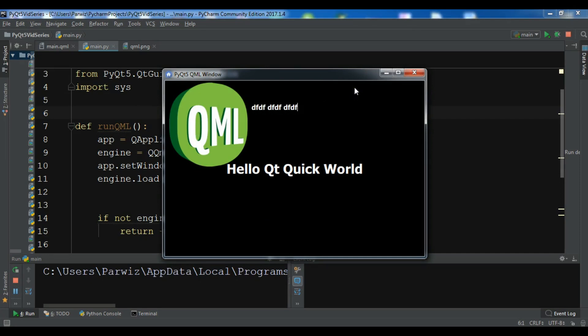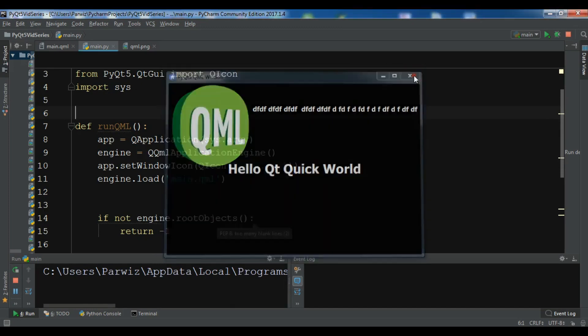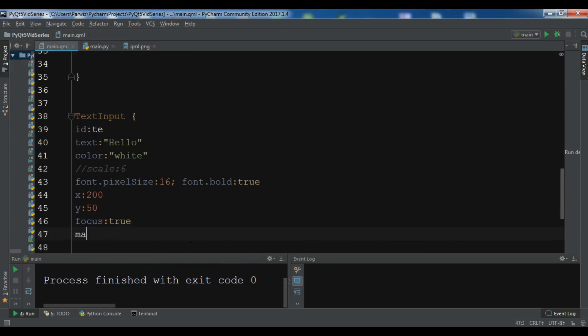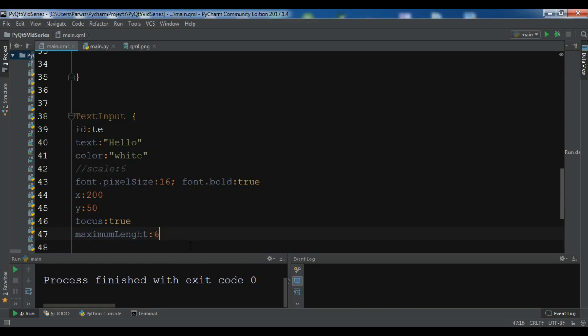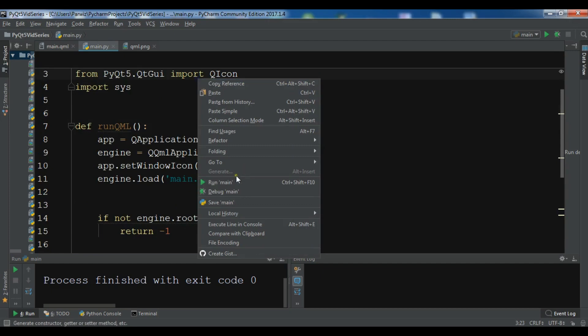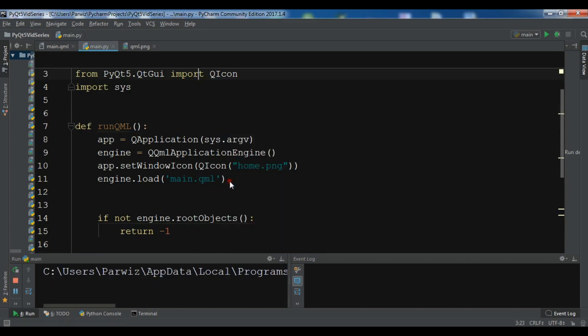Also you can specify the max length. For example you don't want that someone write some bigger text in here. You want to restrict them. For that you can write maximumLength. And I want a 16 characters length. Run it again.